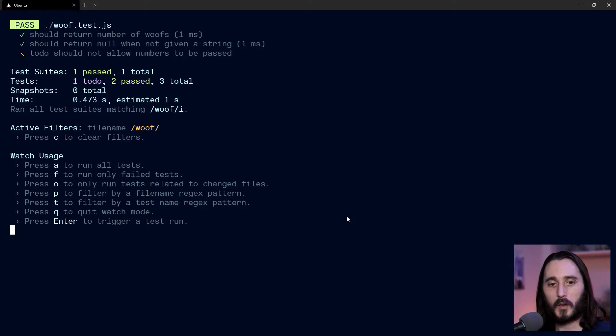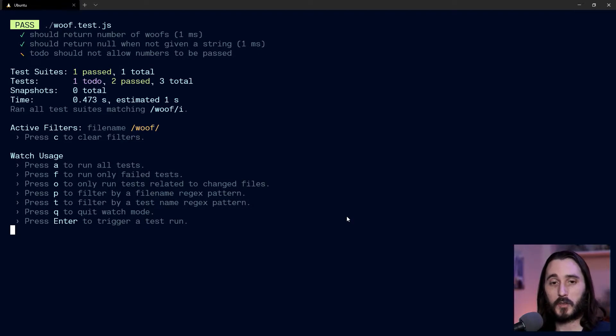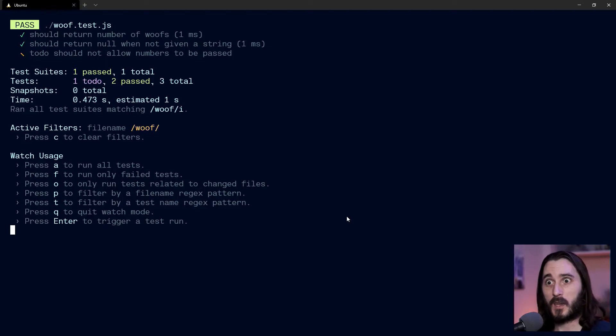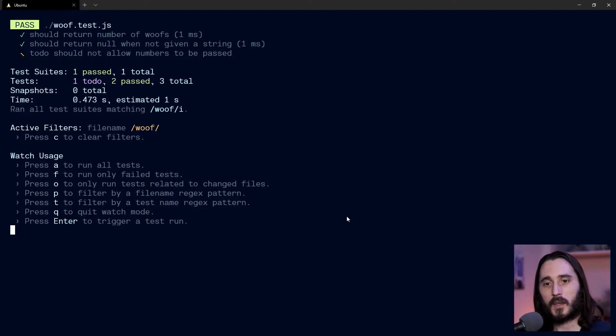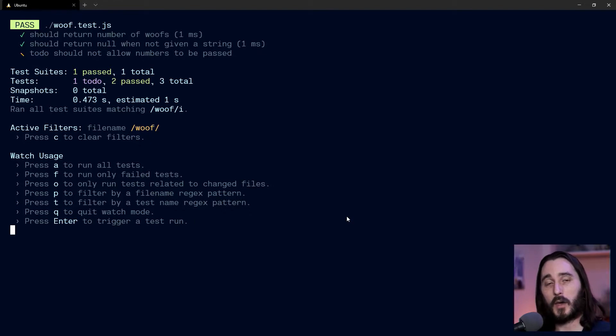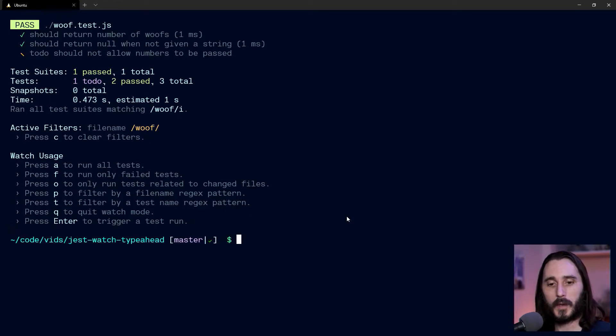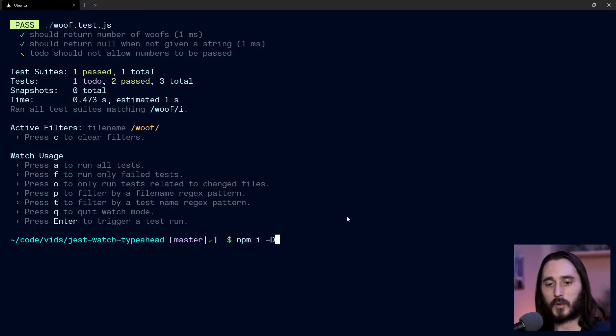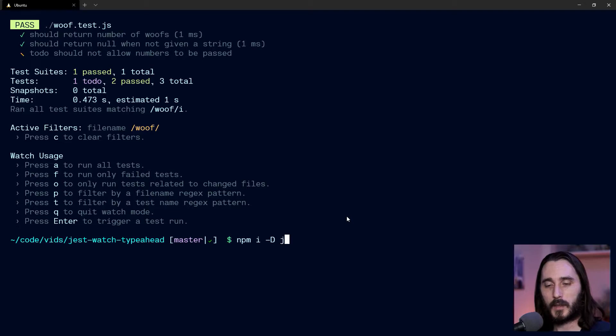So when I press W here, you can see the active filters—it has this file name wolf filter. But what I would really like is for when I'm typing my filter, I don't really know exactly every little keyword and every little test and all the files to filter on. So it's nice if I could get some help there. So let me show you that. What we can do is install this plugin as a dev dependency, and it's jest-watch-type-ahead.